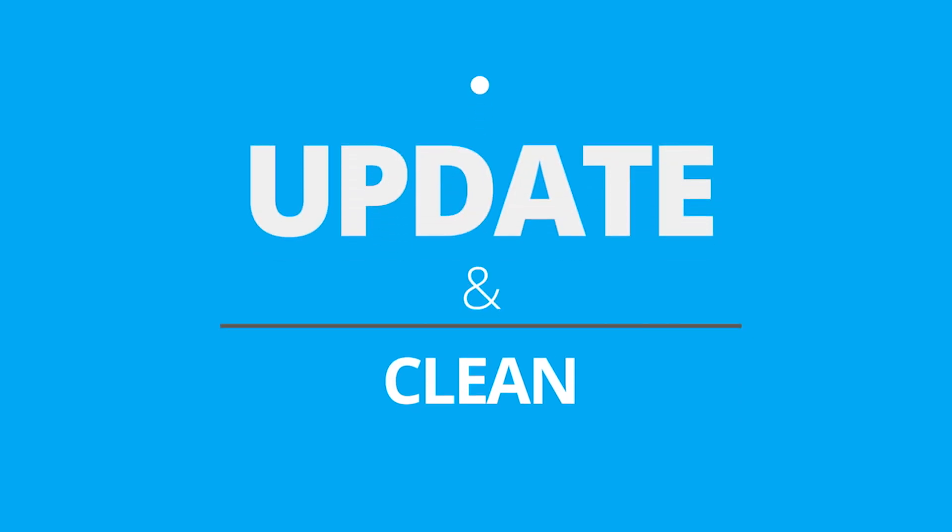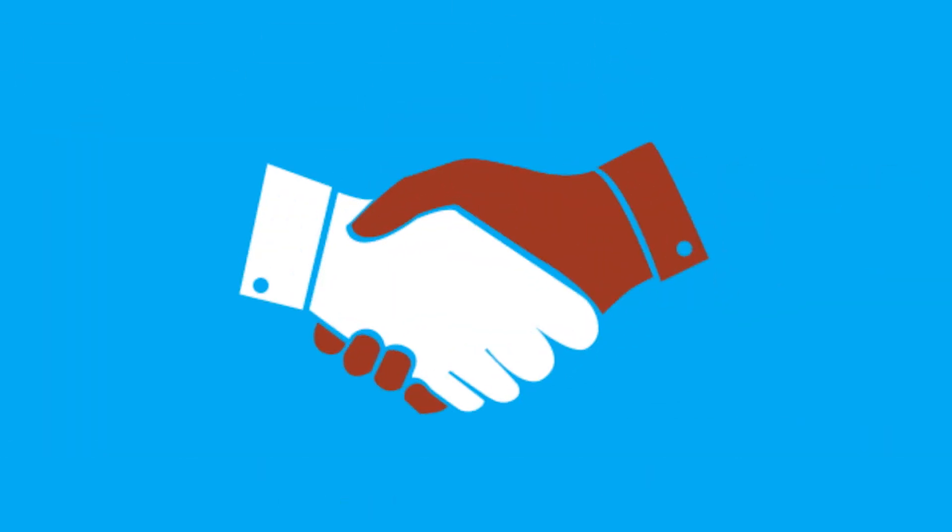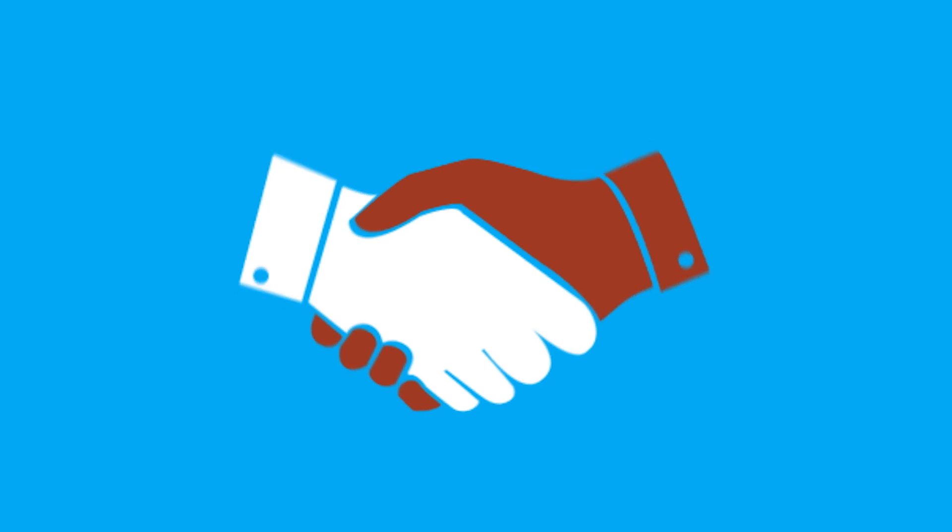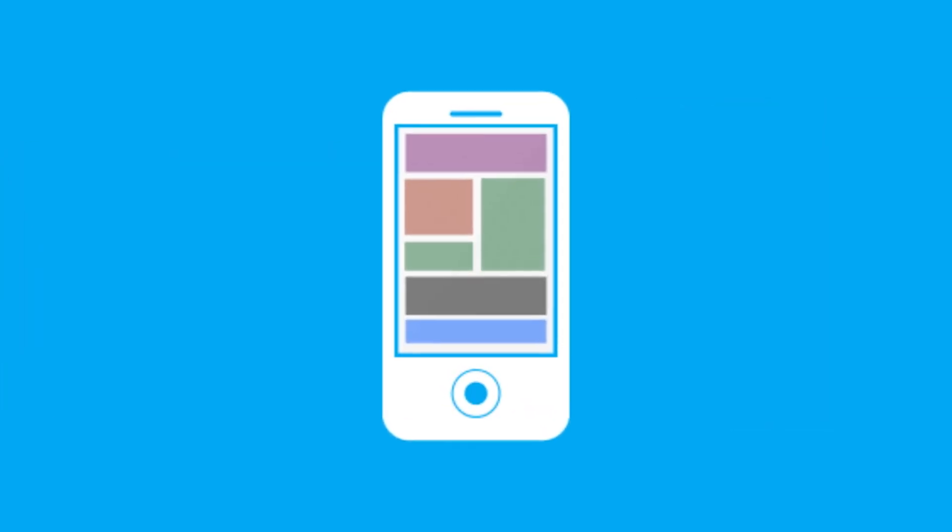That's why it's important to clean and update your contact data to cut waste, drive revenue, improve business decisions, and stay in touch with your best customers.